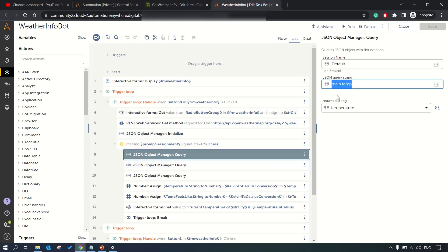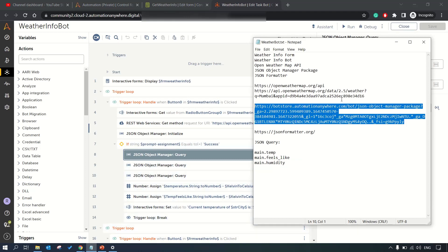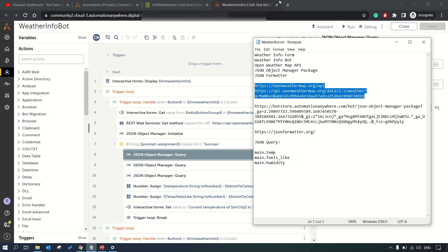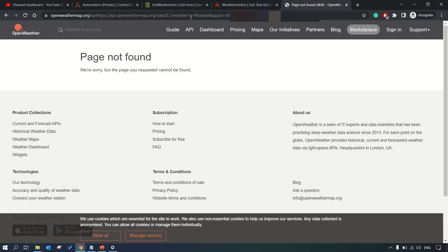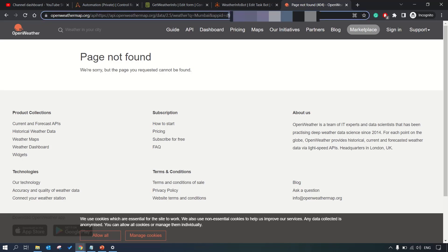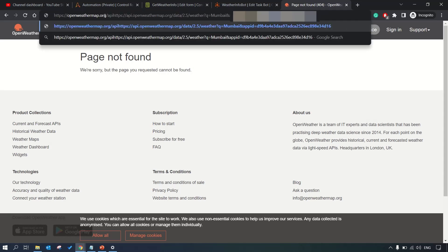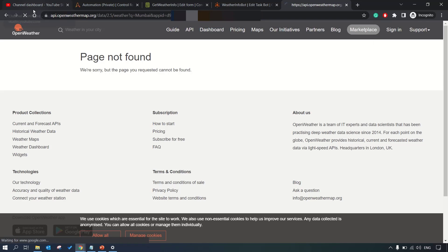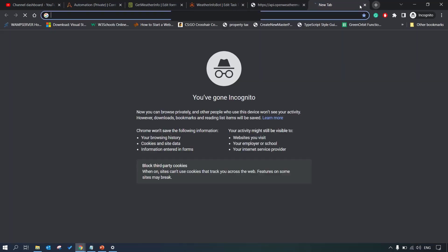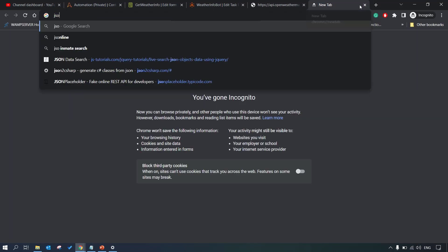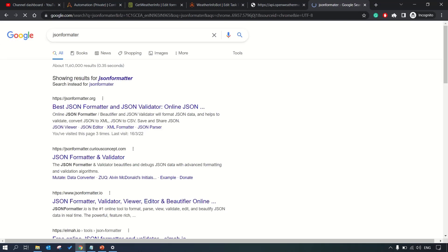Here we are querying our JSON main.temperature. We need to extract the information of temperature. Let me show you how the JSON looks like. Let me query this, so here we are passing the parameter as Mumbai. This is how the JSON data would look like.